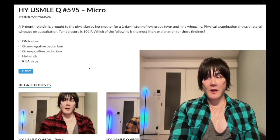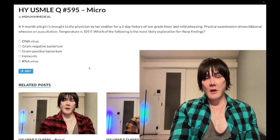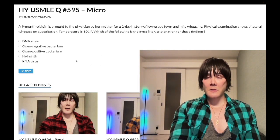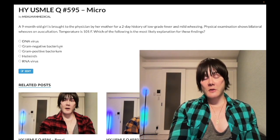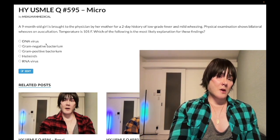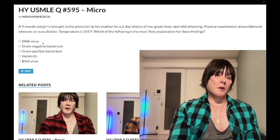Physical exam shows bilateral wheezes on auscultation. She's febrile at 101°F. The question wants to know the most likely explanation for these findings. Let's go through the answer choices. Choice A is DNA virus — wrong answer.